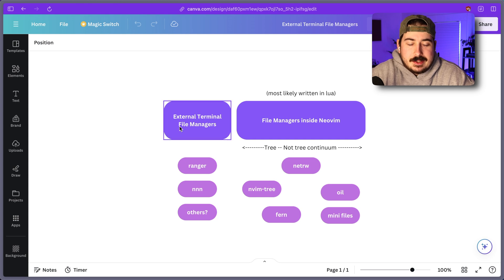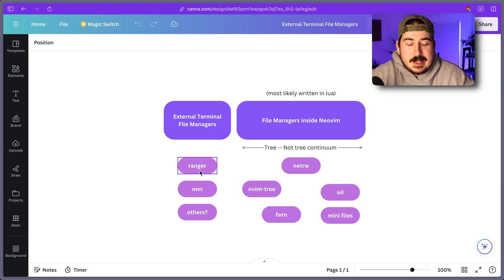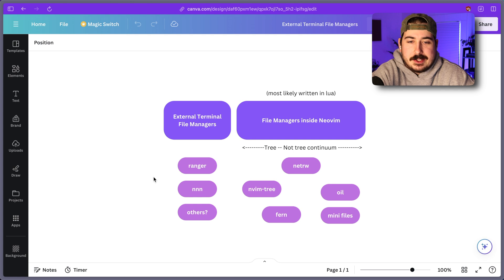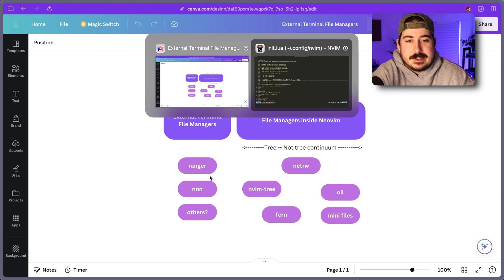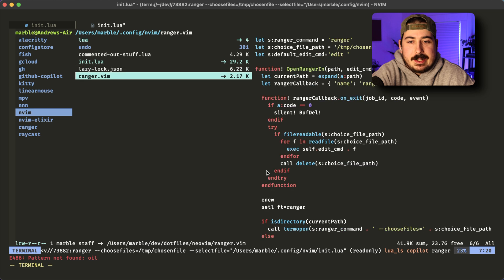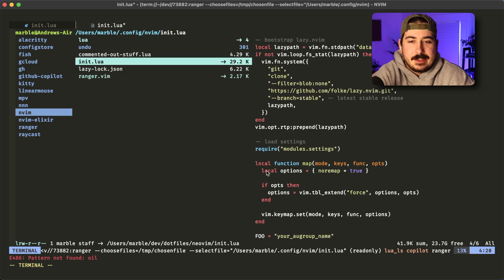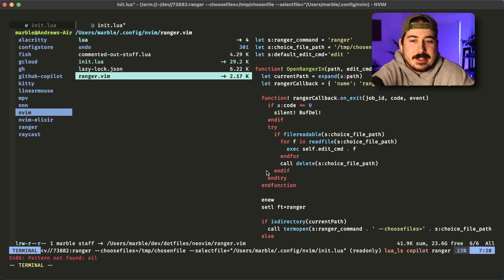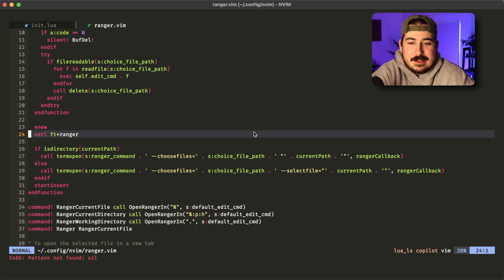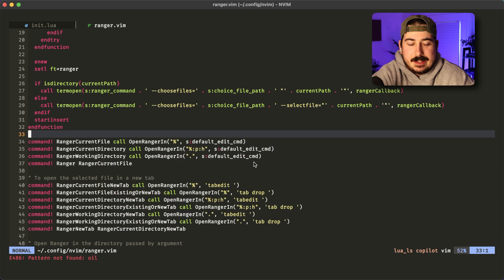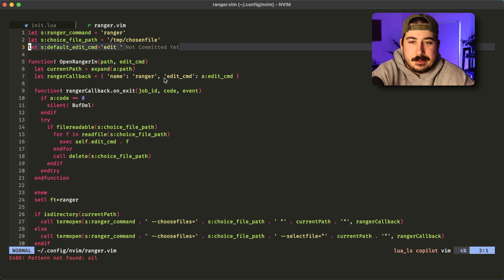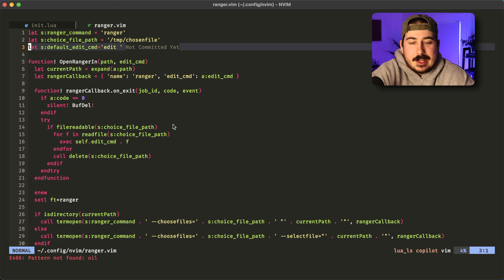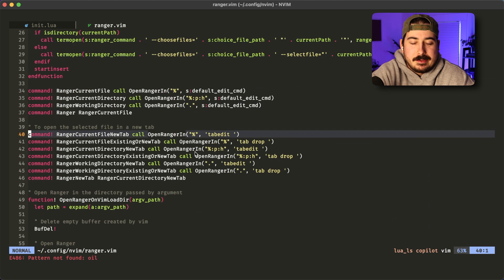So I want to start off with the external section. And basically, there's a lot of options here. I want to start with Ranger because this is the one that I actually use. So this is my NeoVim config. It's a little messy. But I have been using this bit of Vim script for quite a while. I actually copied this from some other plugin. And I can't remember which one it was, but I wanted to change a little bit about it. So I ended up just copying this and rewriting a little bit of it.